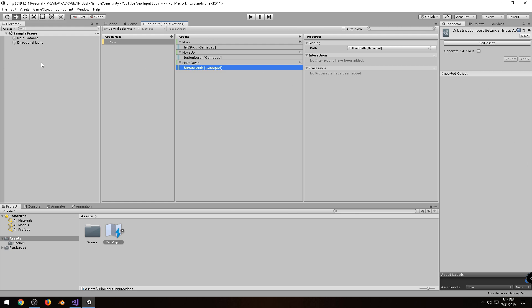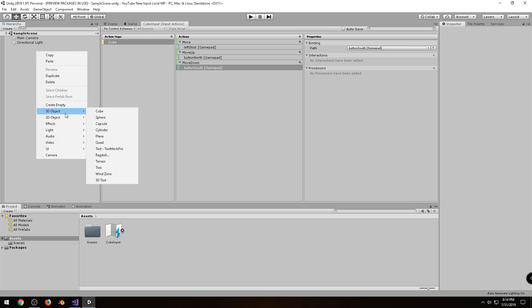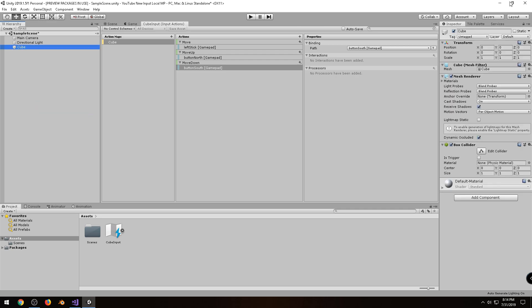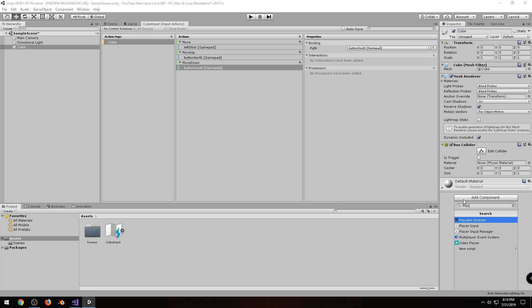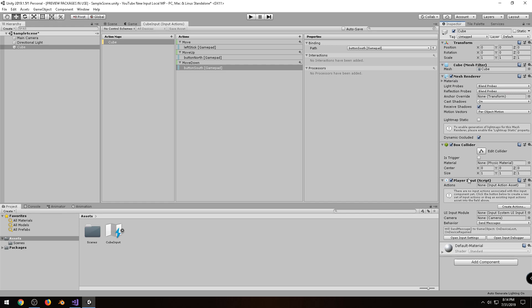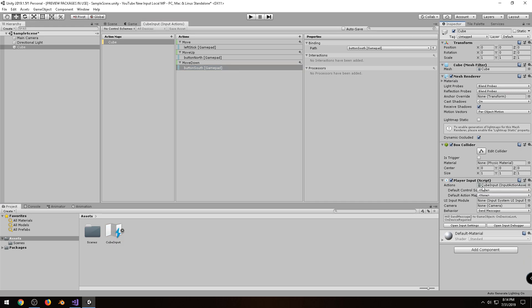Alright, so the next thing we're going to do is create a cube. So I'm going to right-click, go to 3D object, Cube, and I'm going to add a component, and I'm going to look for Player Input. So click on that component. And in this component, it's looking for an action, so we can drag our cube input that we just created into there. Alright, and under the default action map, if we had more than one, it would list several here, but we only have one, so let's click on Cube.